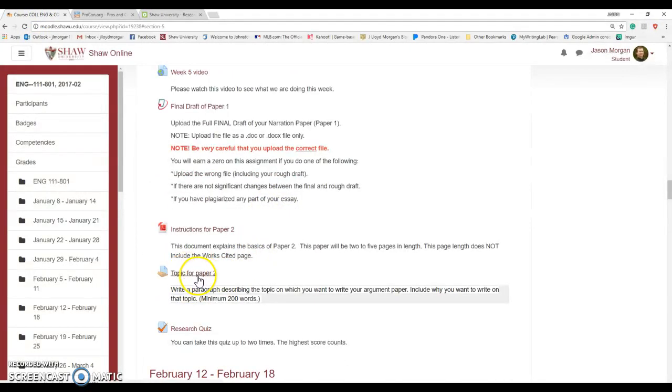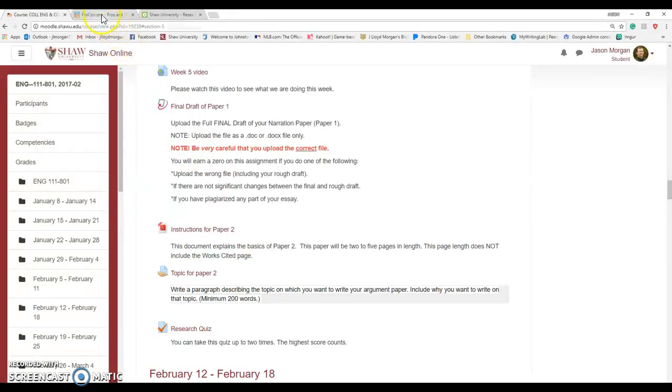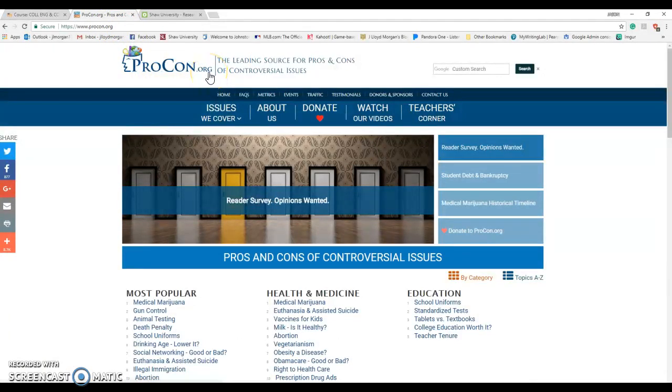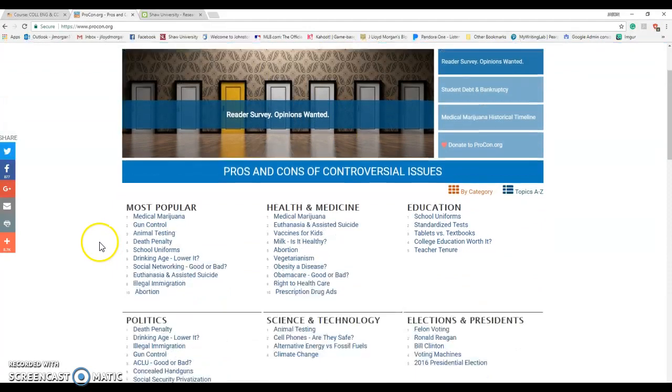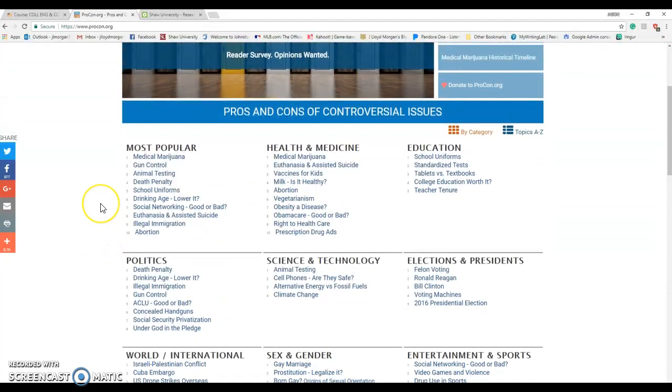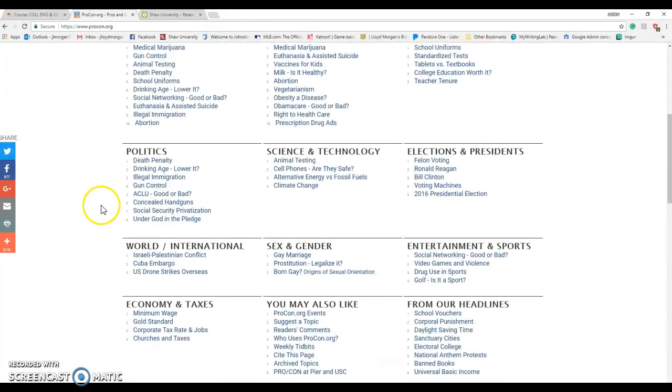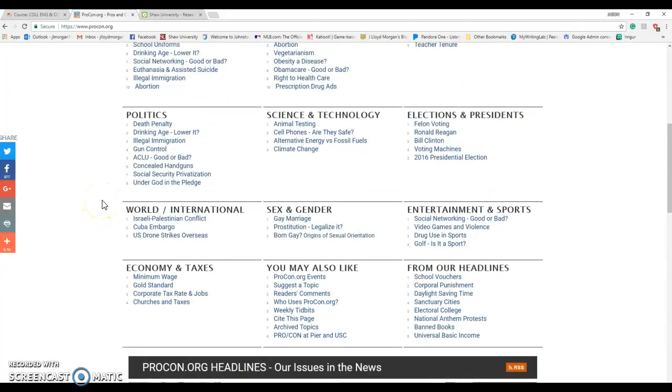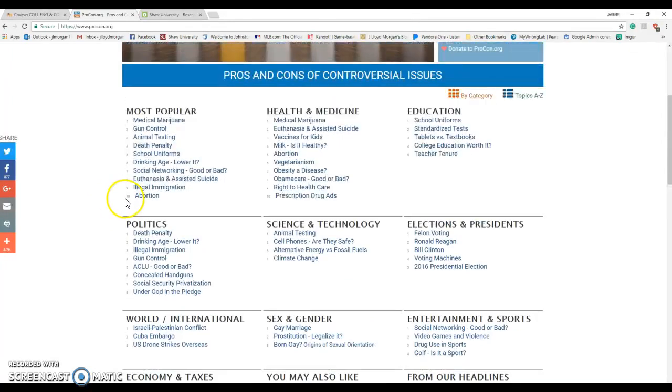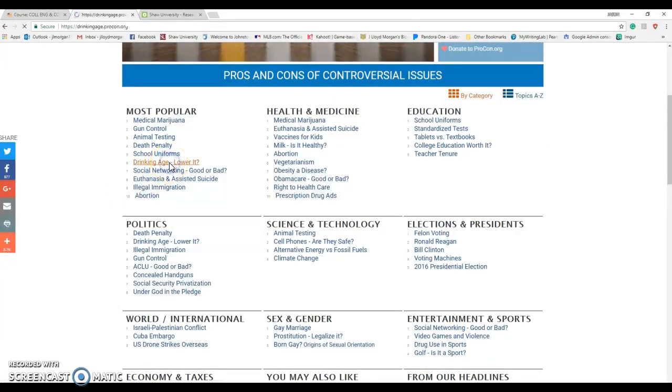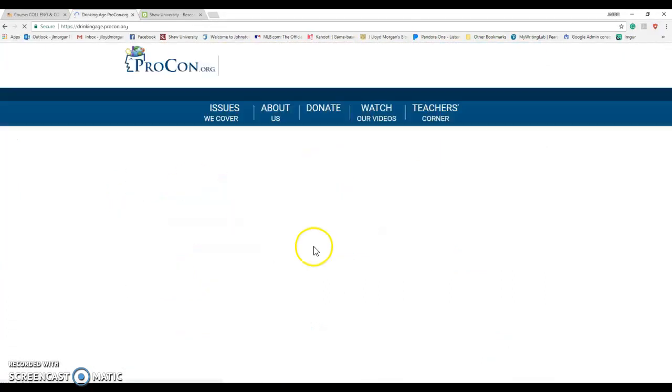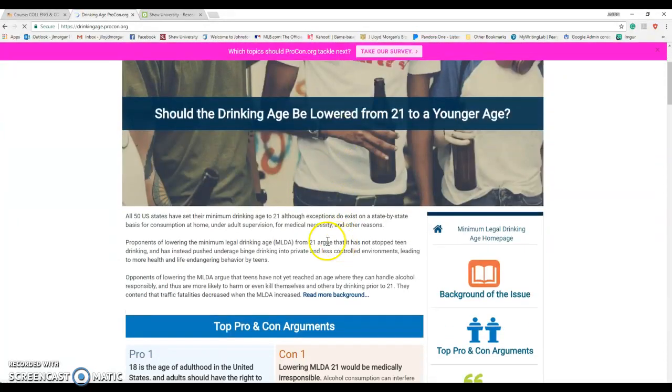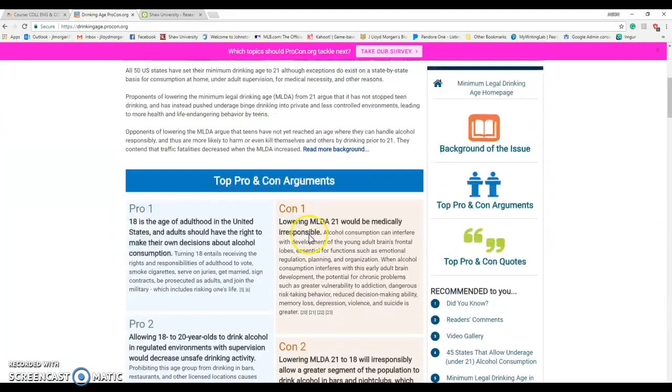What about this topic? What am I going to write about? There is a great website called procon.org. This is a great place to find controversial topics. Find one that is interesting to you that you want to write about. So let's say you're really interested in the drinking age, lowering the drinking age. You can click on lowering the drinking age.